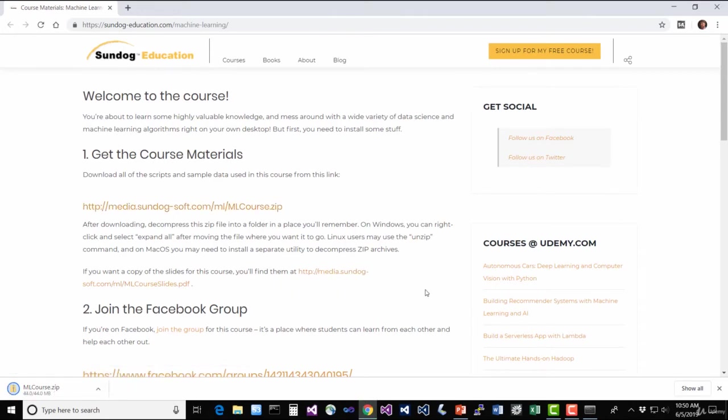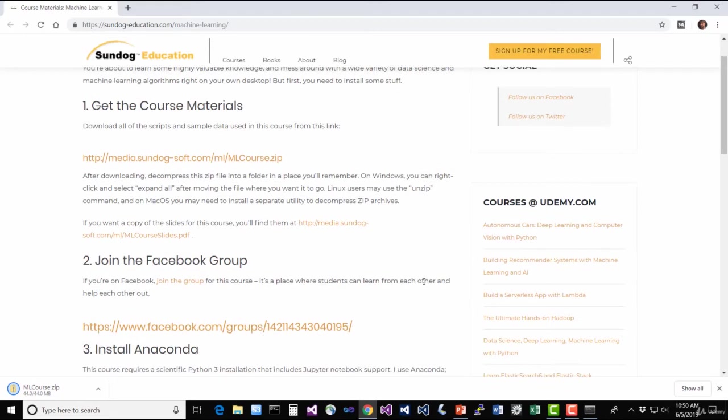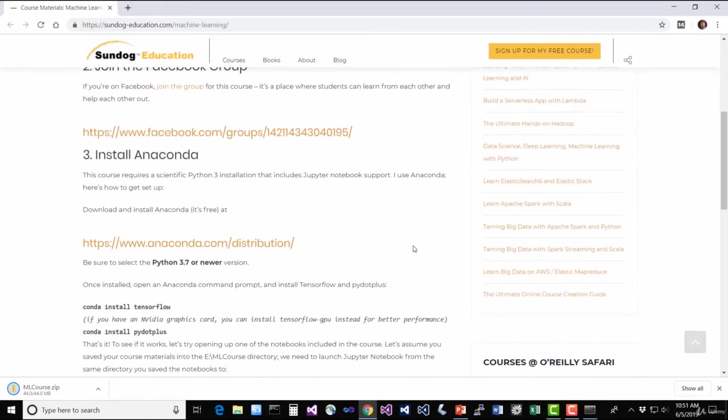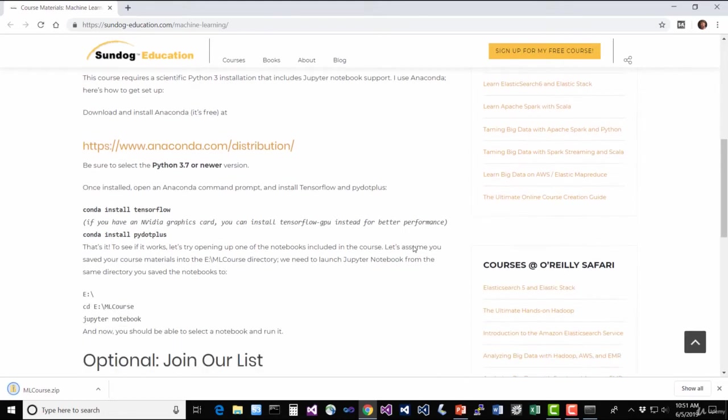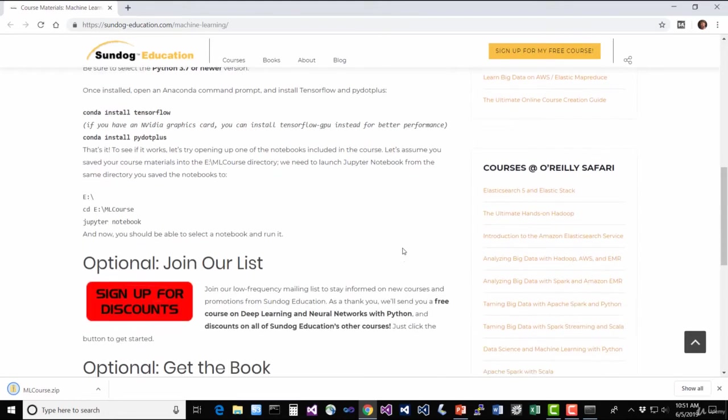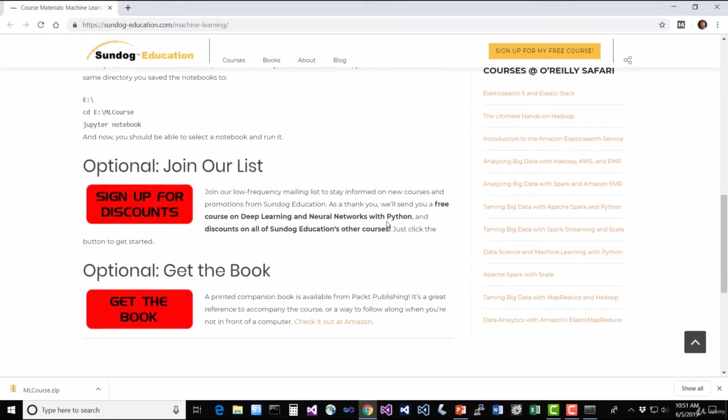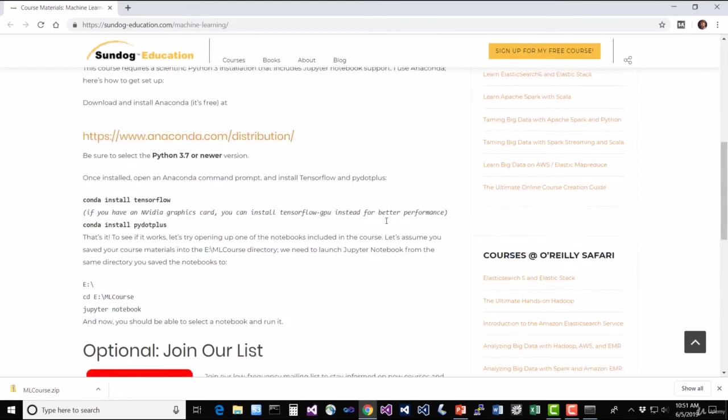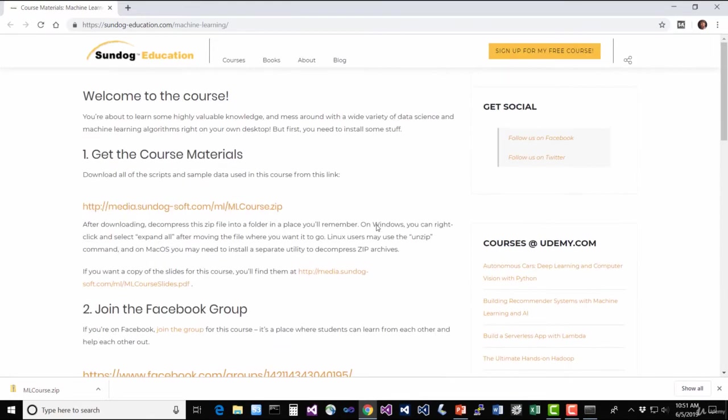We also have a Facebook group for the course available if you want to collaborate with your fellow students. It's not a place where you can get Q&A from me as an instructor, but if you want to just sort of trade notes with each other, that's a good place for it. And we'll also find a copy of the installation instructions that we just went through here if you need them. Also, you can sign up for our mailing list if you want to. And there's also a book version of this course if you're interested. Definitely not required, though.